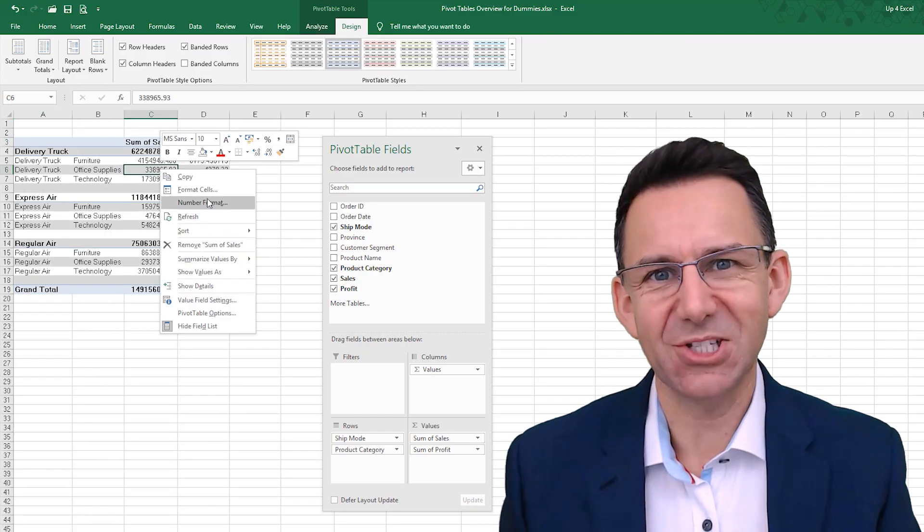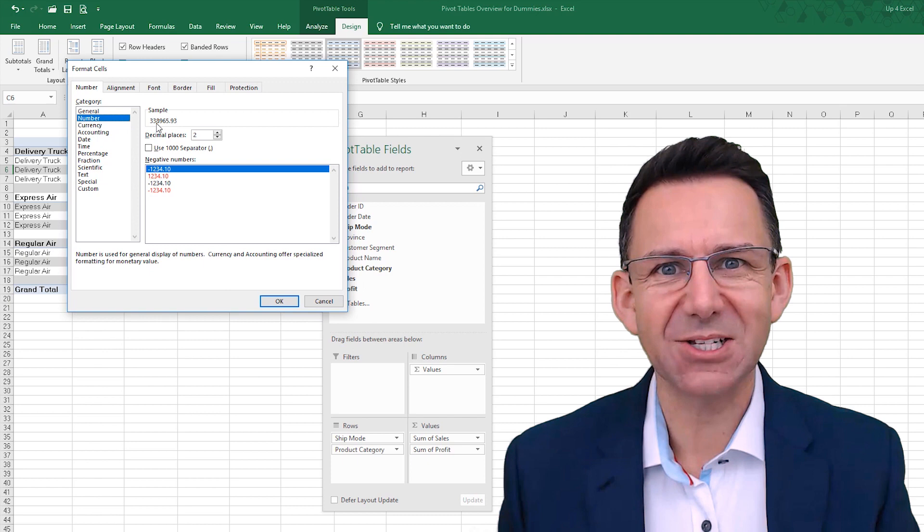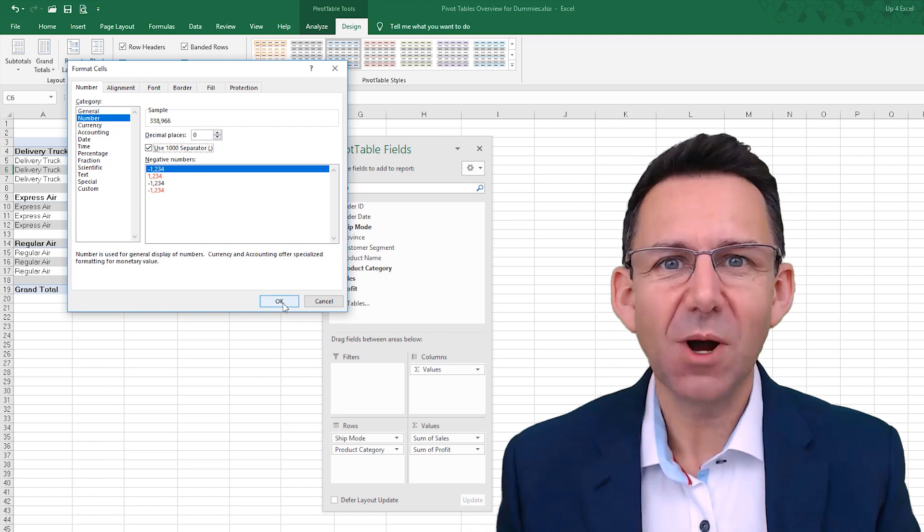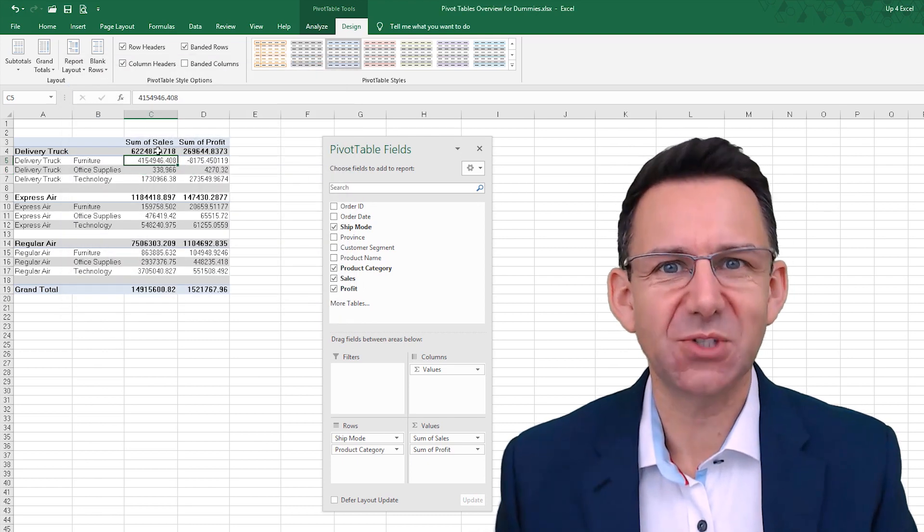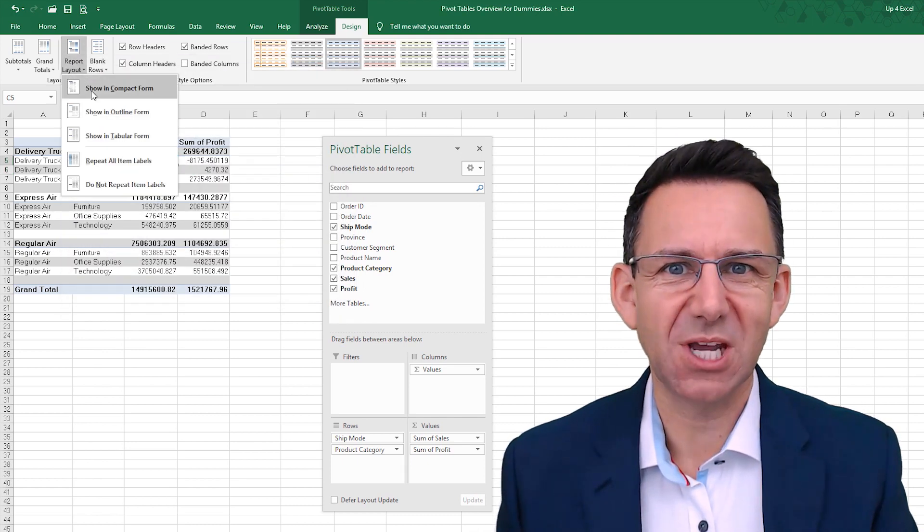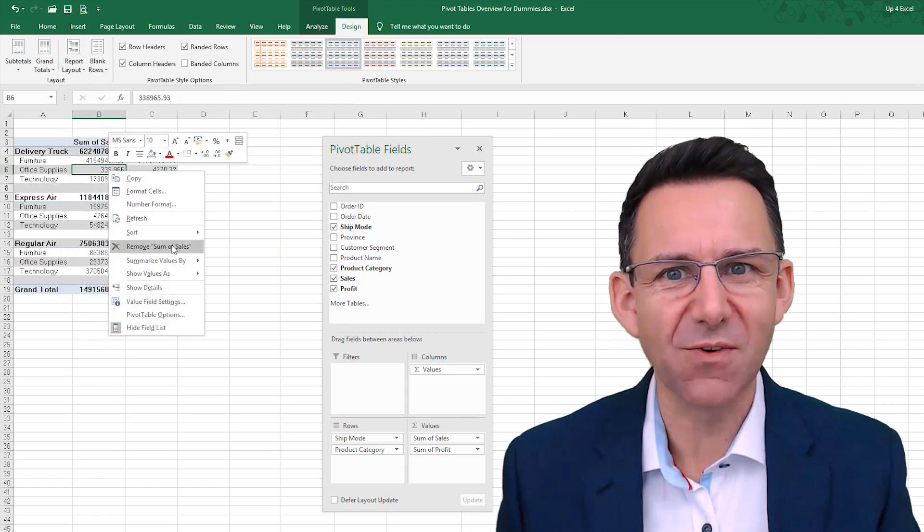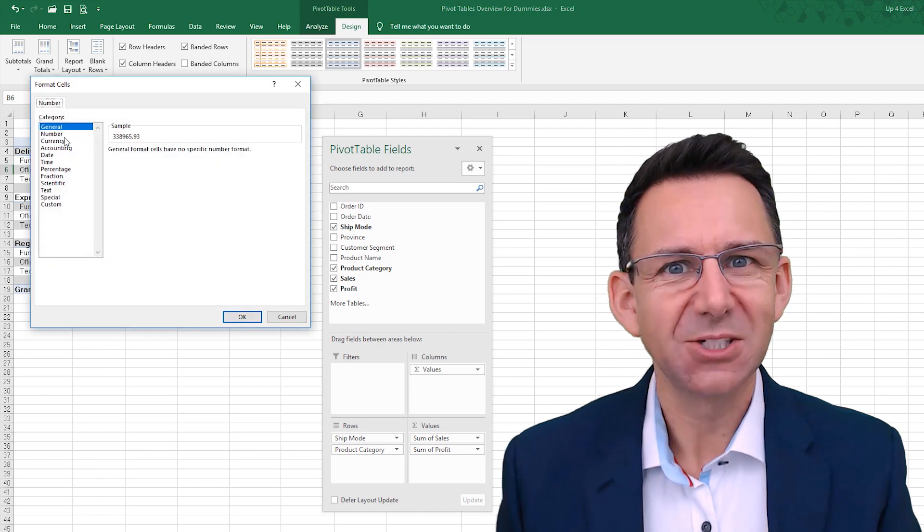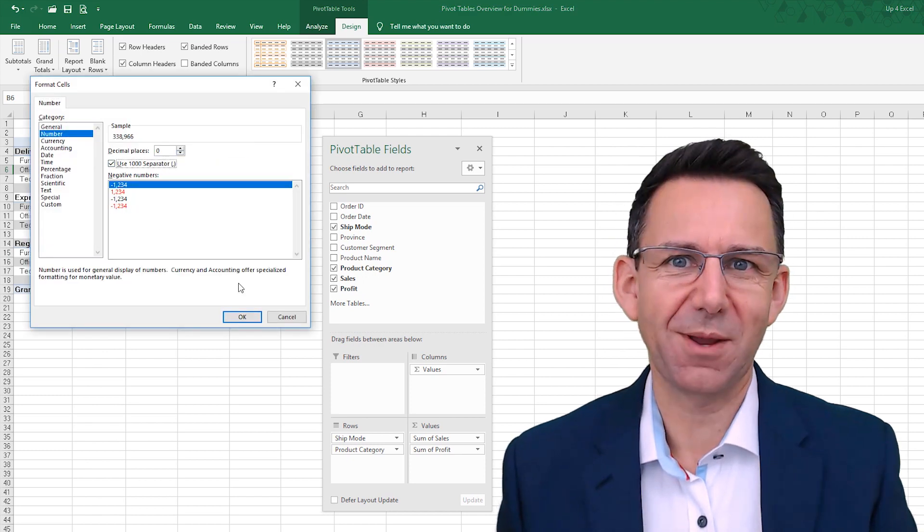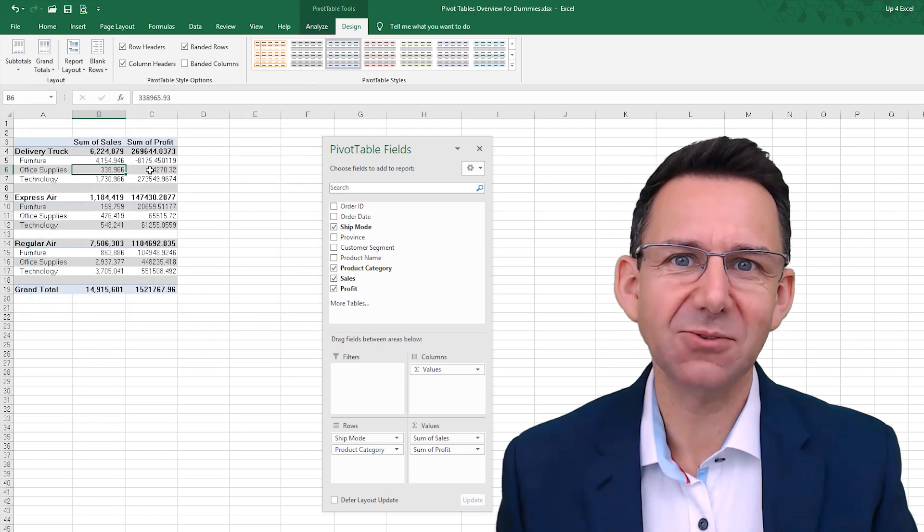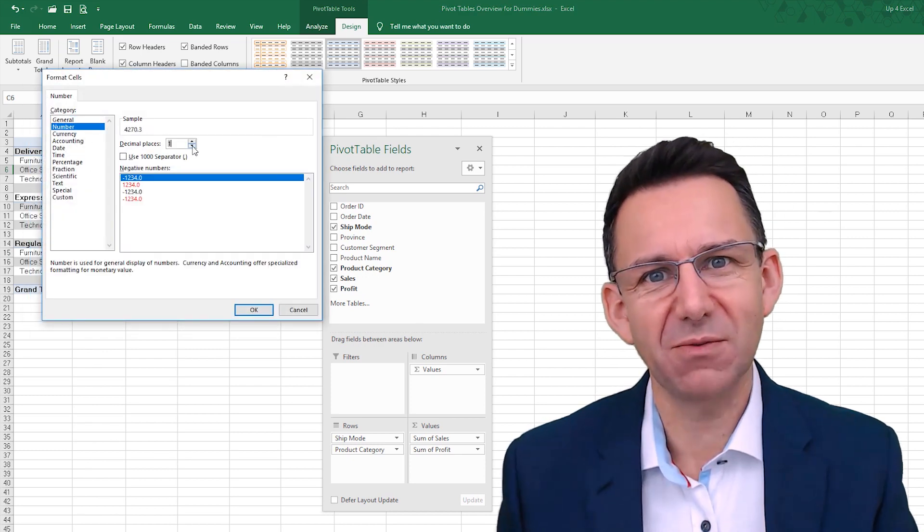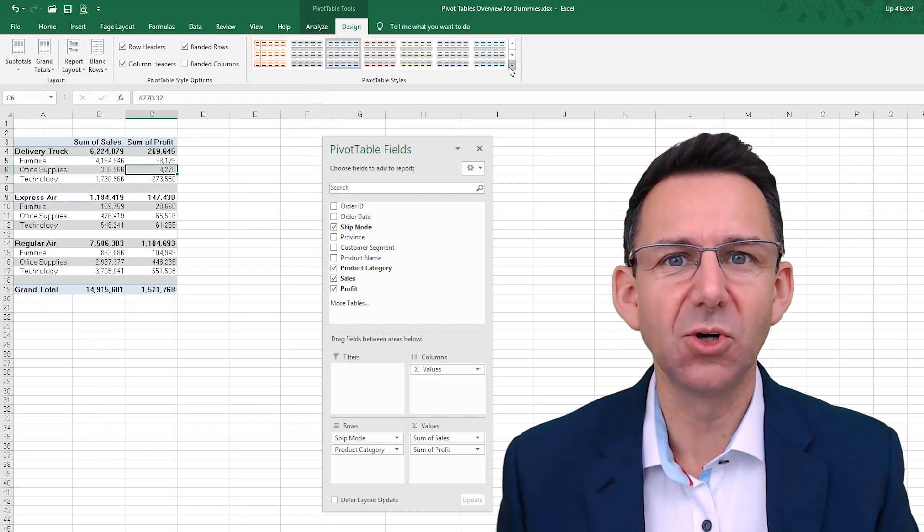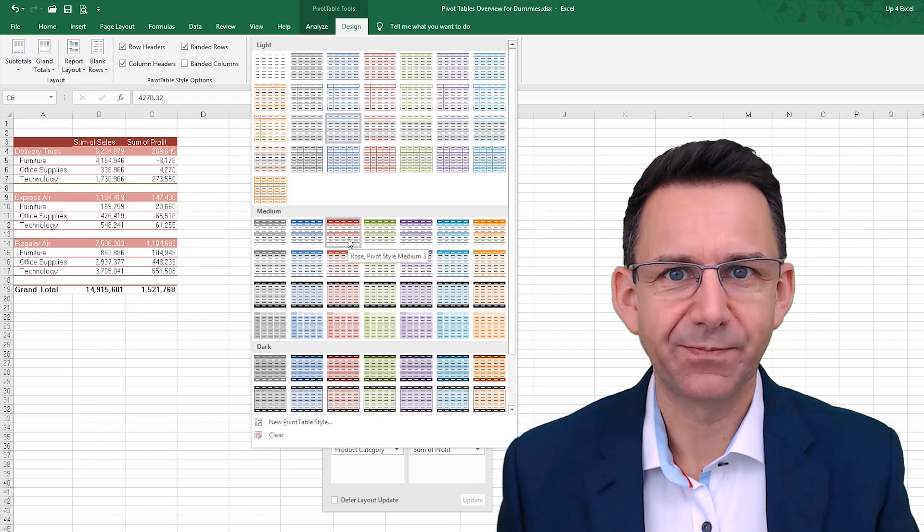Hi, I'm John and this is Up4Excel. Welcome to part two of my five-step pivot tables overview. Today we're talking about layouts and styles and how to make a pivot table look good.